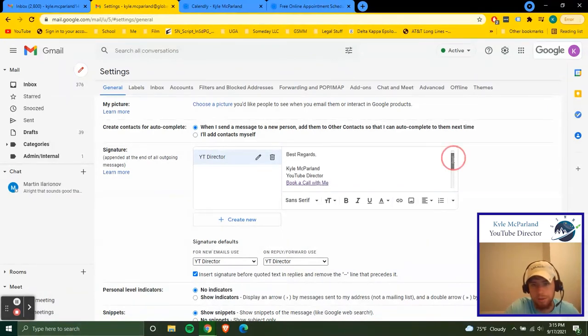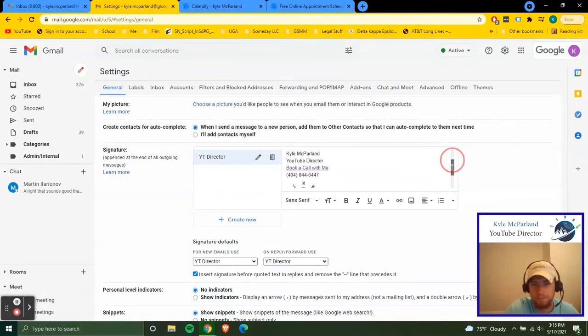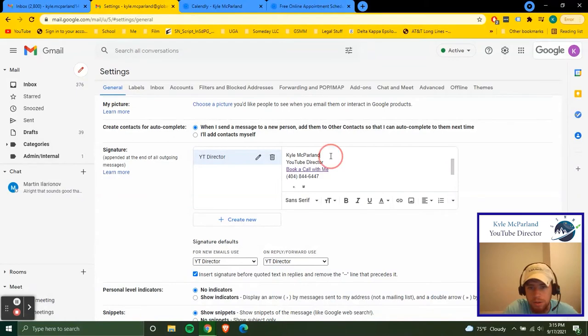Have whatever sign off you want, best, best regards, thanks, whatever you like there. Type your name in here, type your position.